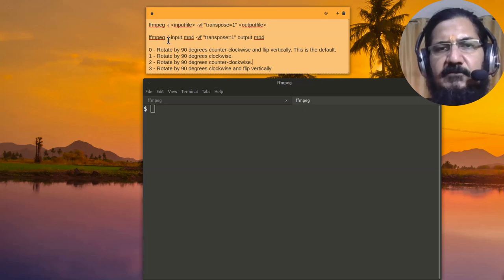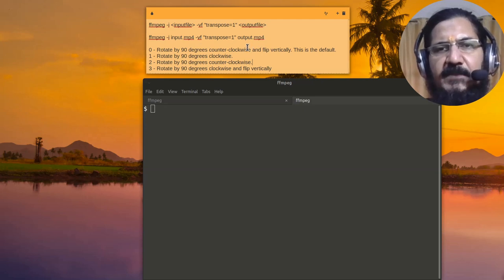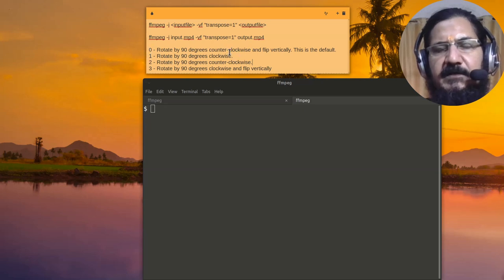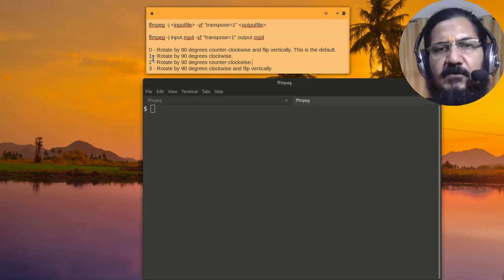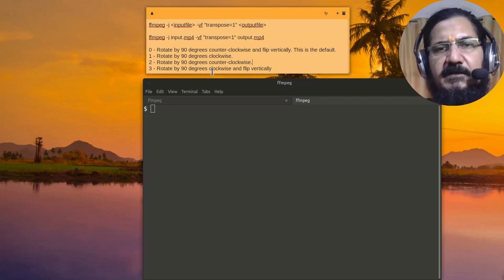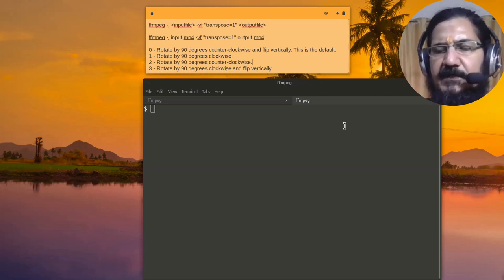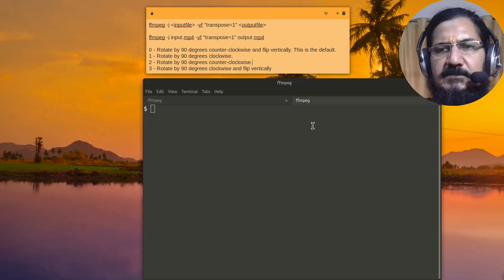Now here 0 is rotate by 90 degrees counterclockwise, which is default. Then 1 is rotate by 90 degrees clockwise. 2 is rotate by 90 degrees counterclockwise, and 3 is rotate by 90 degrees clockwise and flip the video vertically. So let's try this.